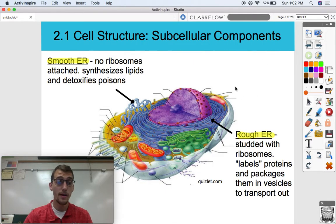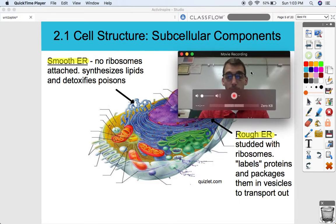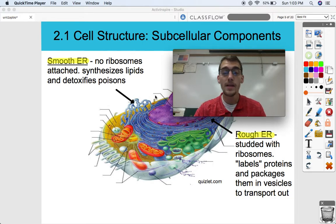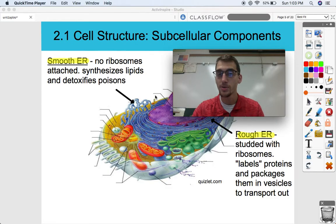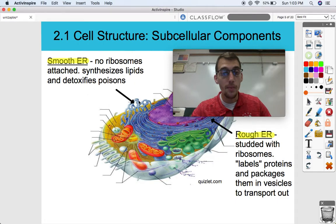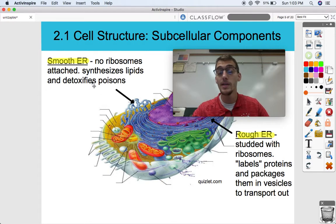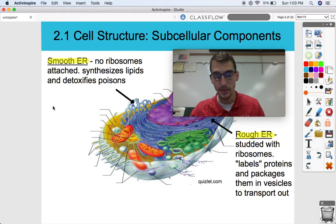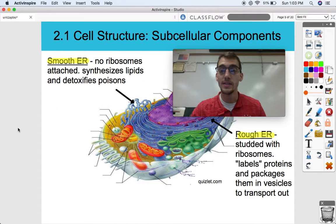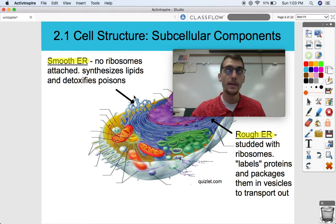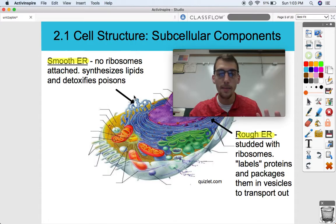There are two different parts to the ER with two different functions. One is called the smooth ER — it's called smooth because it has no ribosomes attached to it. Since it doesn't have those ribosomes, the function of the smooth ER is to synthesize lipids and help detoxify poisons. Certain organs in your body, like your liver, are going to be processing toxins that come into your body. So liver cells tend to have a lot more smooth ER than, say, your muscle cells, where that's not their job.